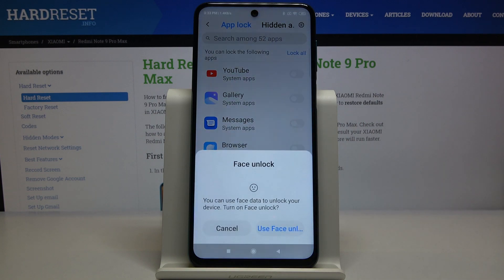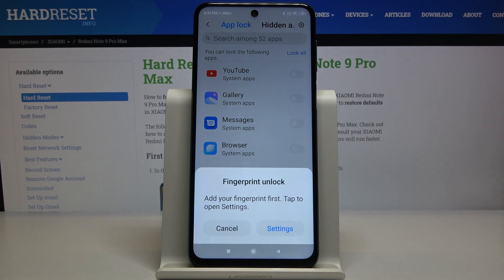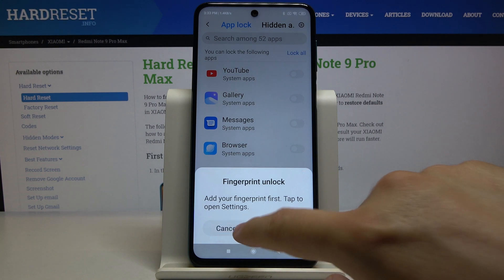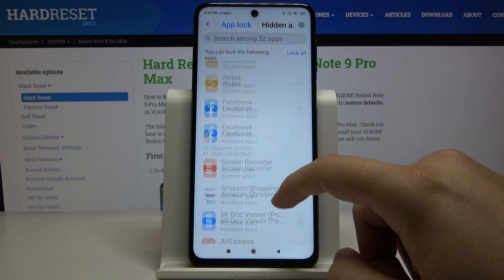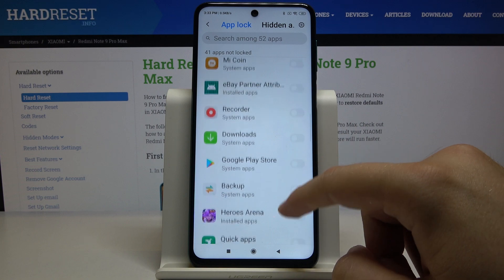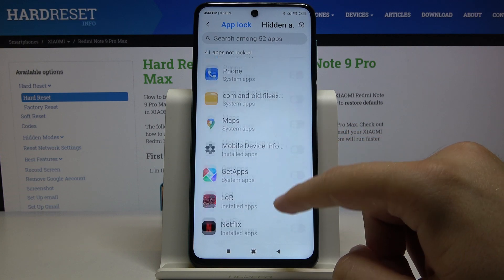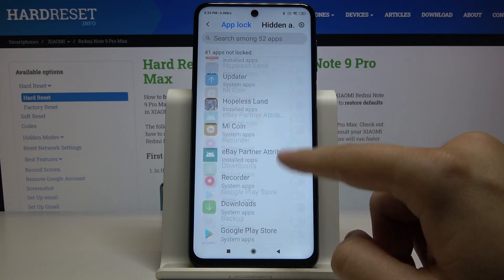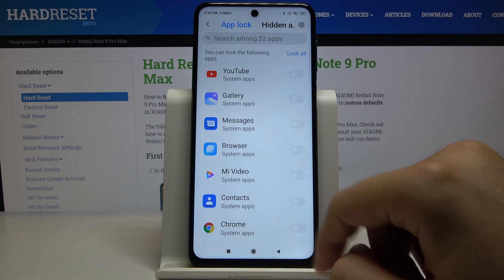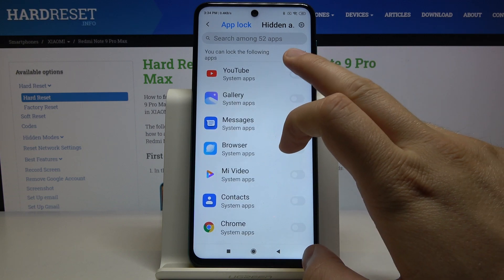I also don't want to set the face unlock. Click Cancel two times. Right now you have here all the apps that you can protect with a password.